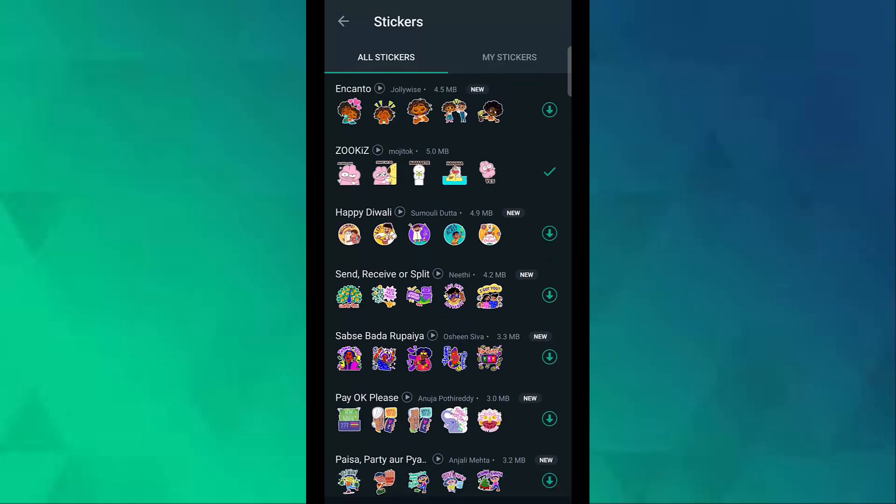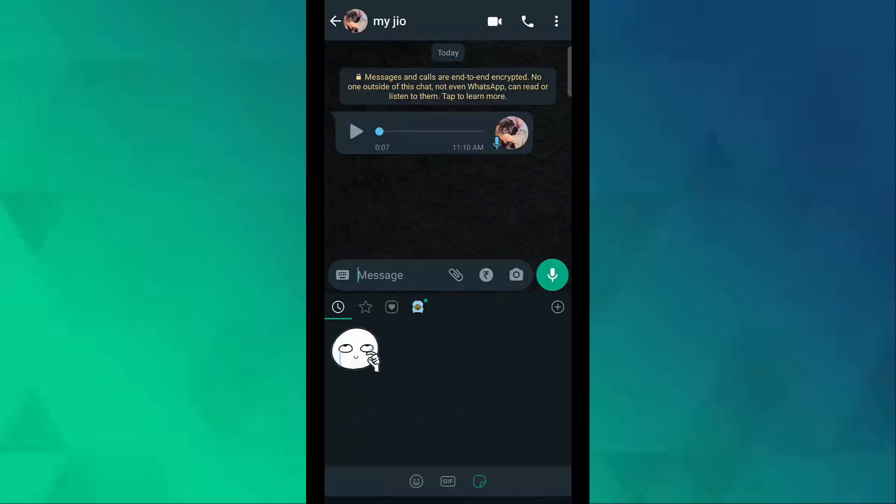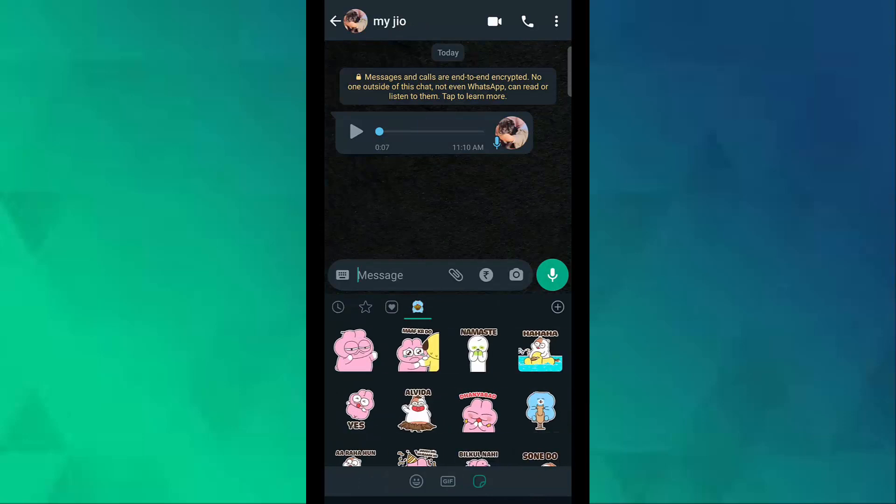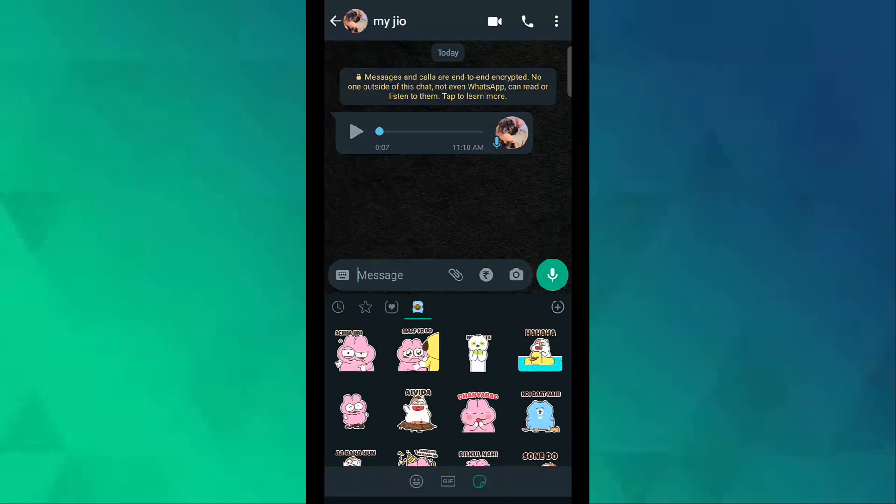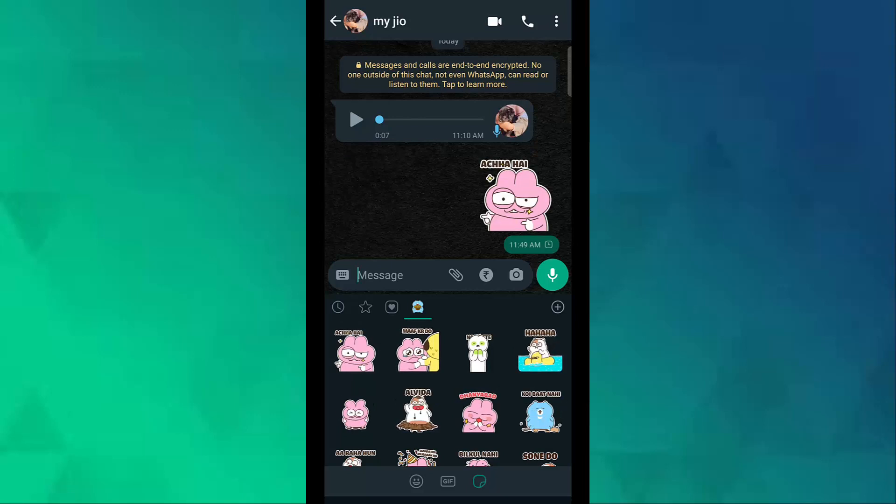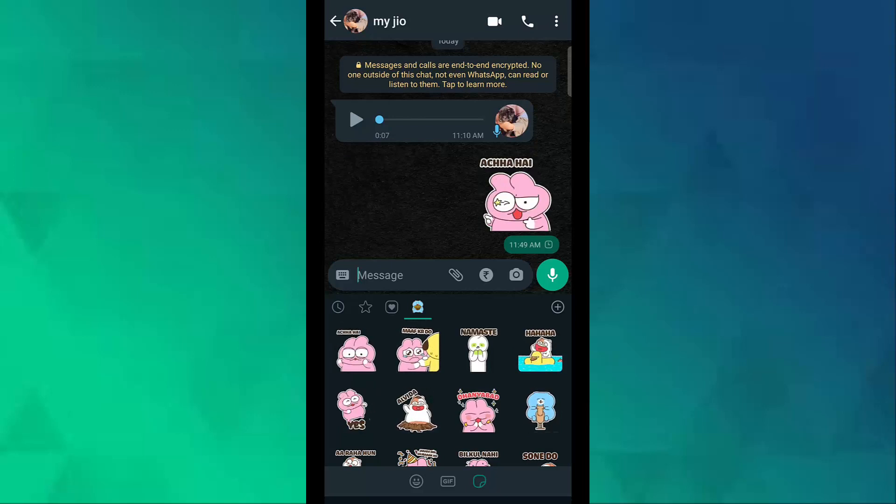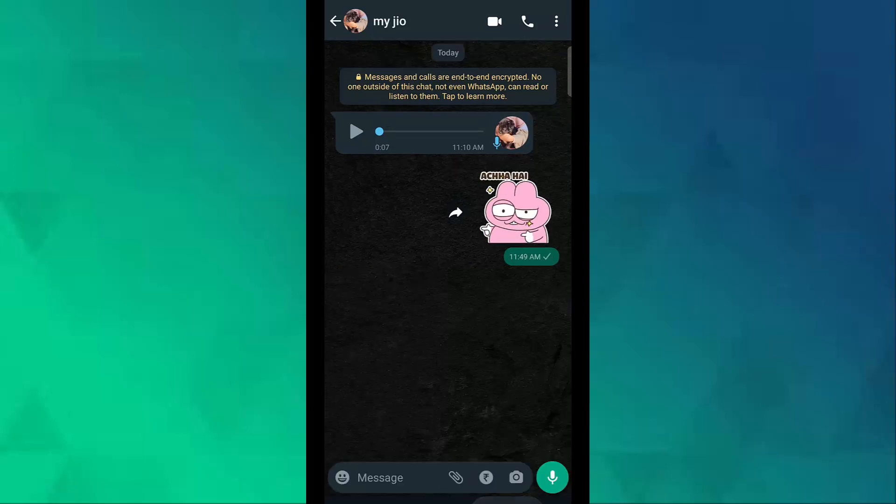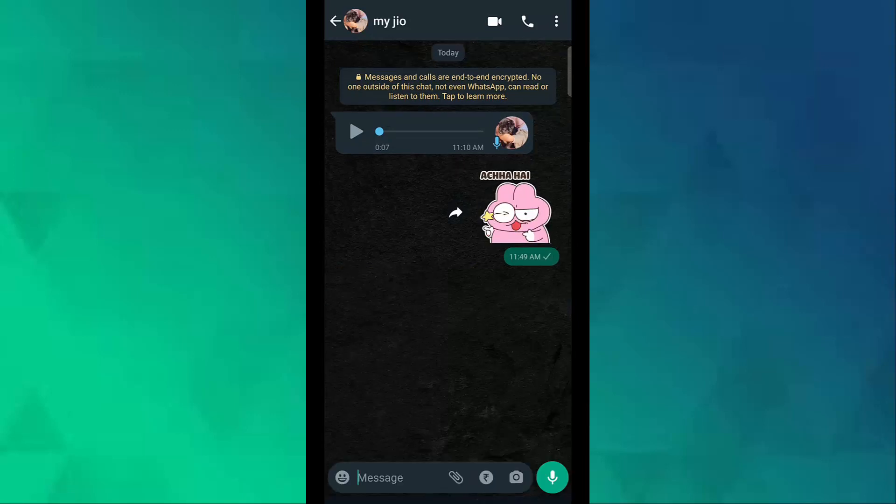Okay, so now go back. Now here you can see your stickers, so just send. Okay, so this is how...